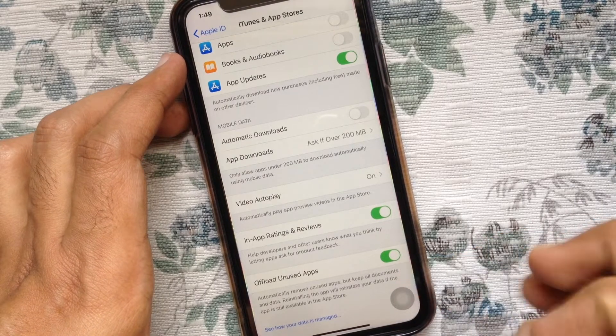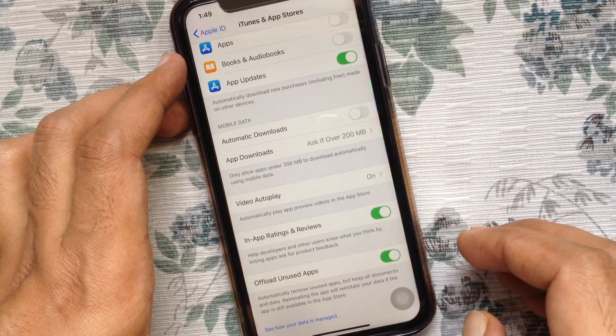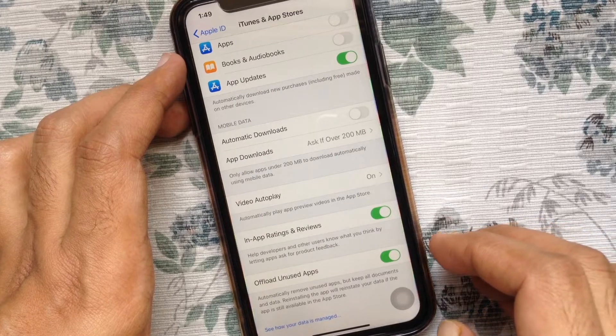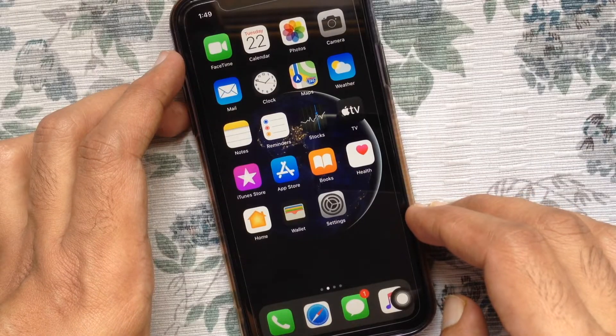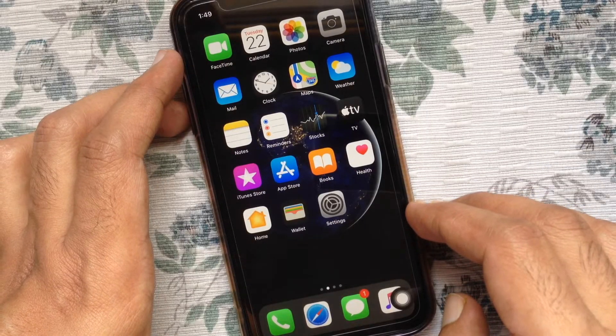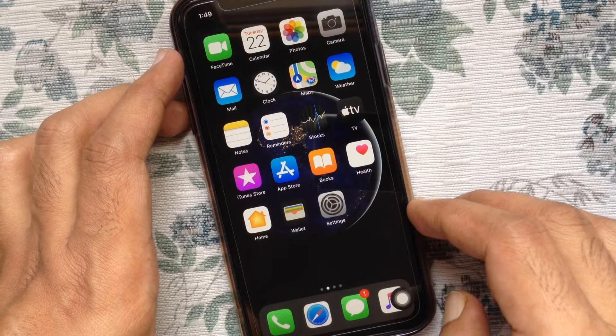So those are the steps to offload unused apps automatically. Now let's check out the manual offloading process for individual apps.